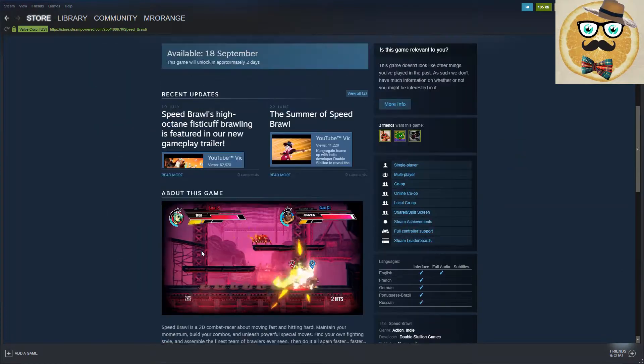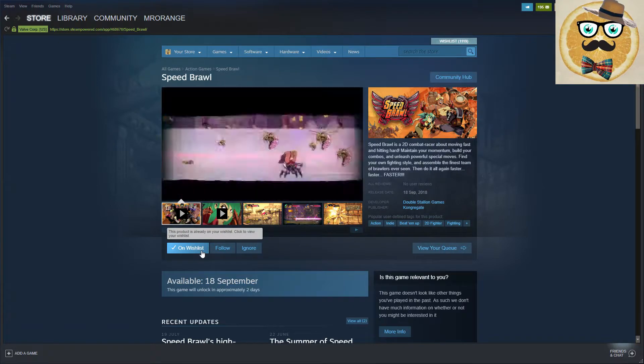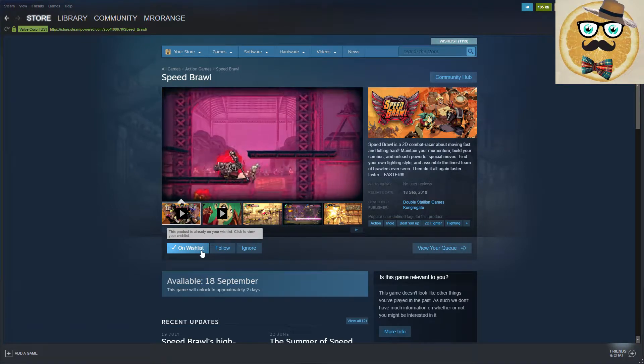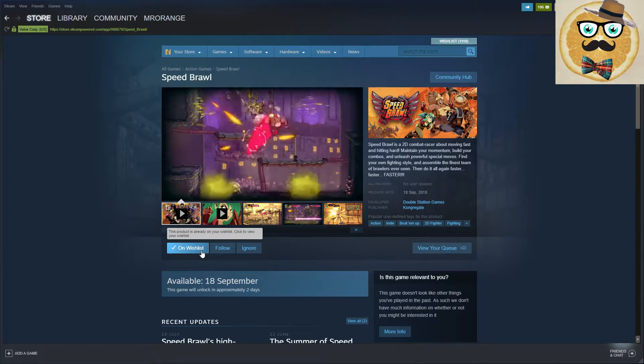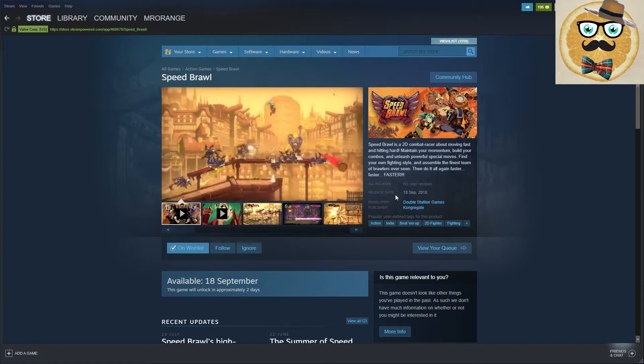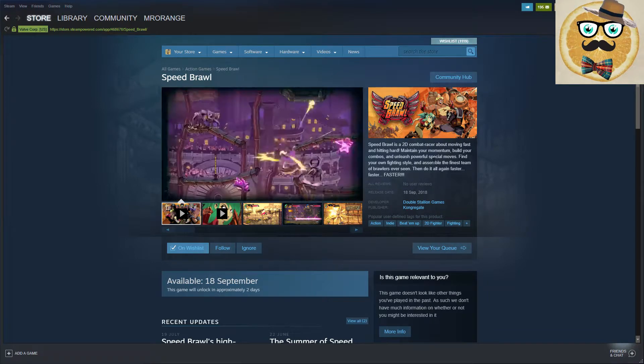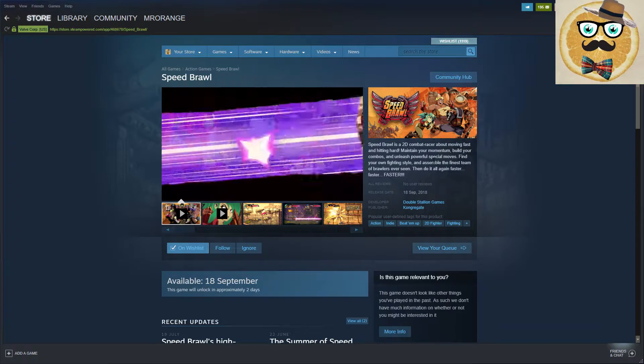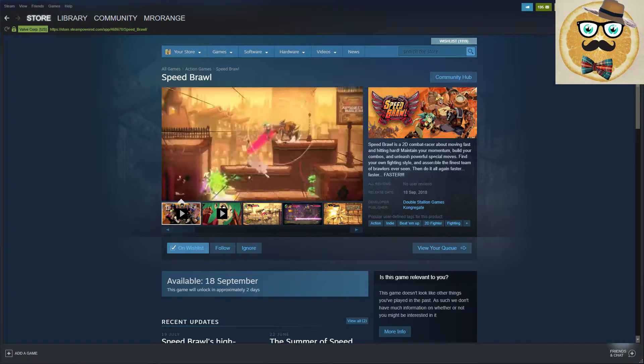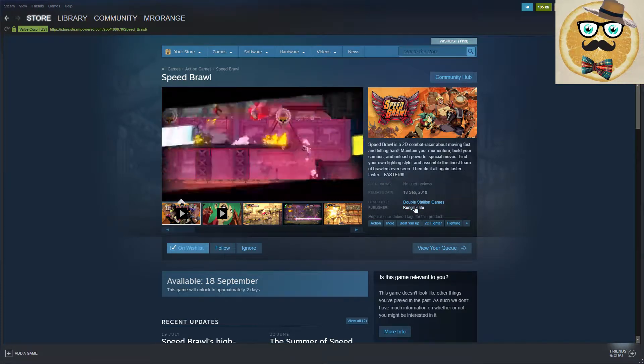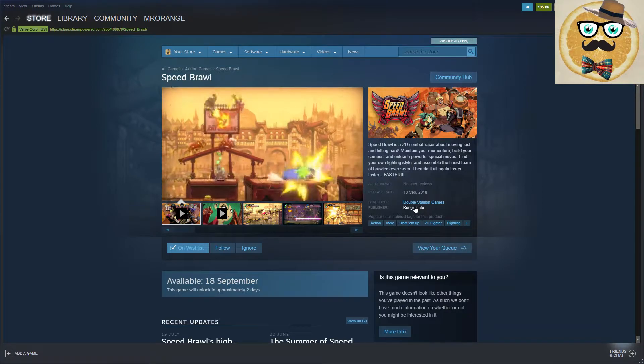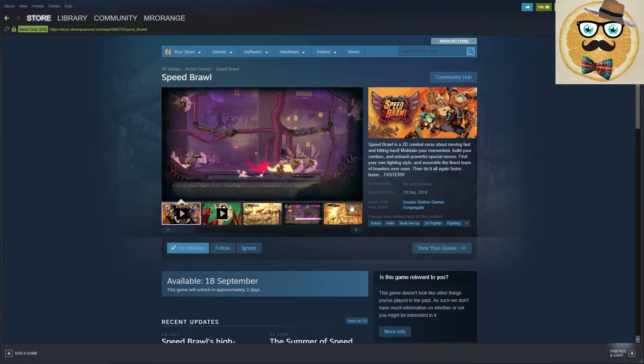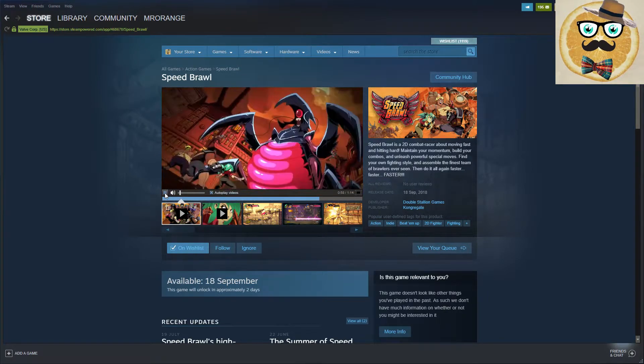What do you think about this game? Write me in the commentary section. 2D combat racer about moving fast and hitting hard. Maintain your momentum, build your combos, and unleash powerful special moves. Find your own fighting style and assemble the finest team of brawlers ever seen. Very cool.